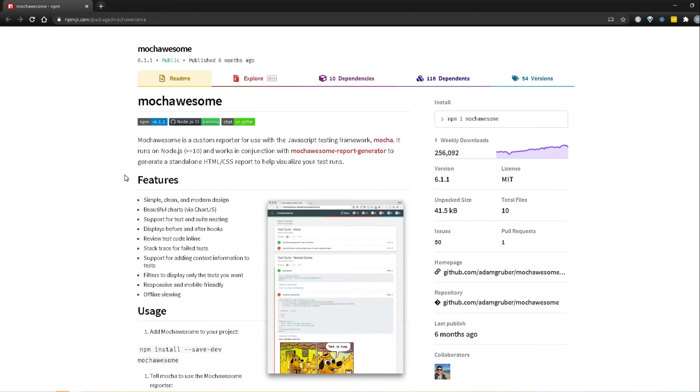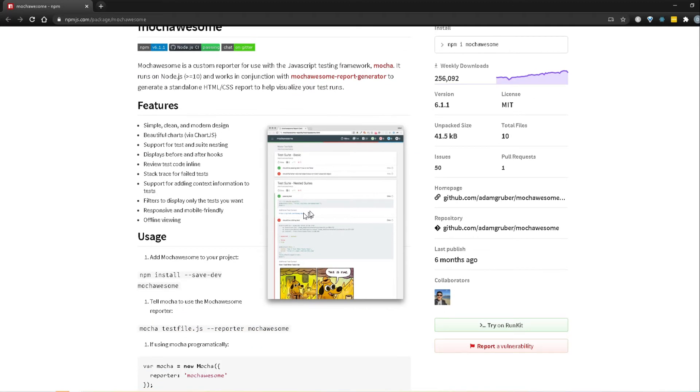And basically to set this up, well first of all what mocha awesome is, so it's basically a custom reporter for javascript testing framework which is mocha and hence the name mocha awesome. And what it does is, it allows us to generate a nice reporter like this.